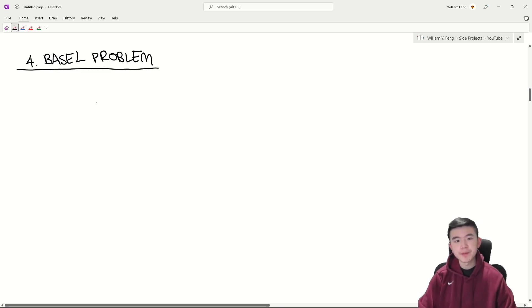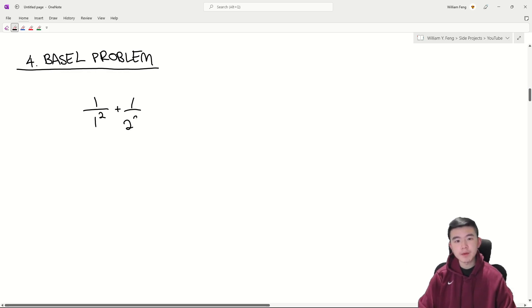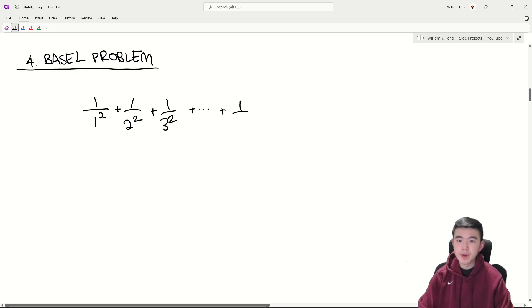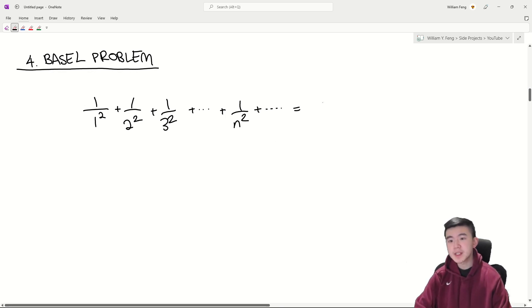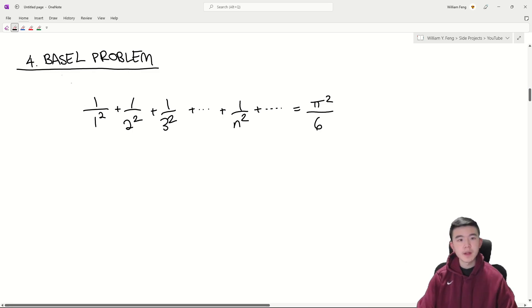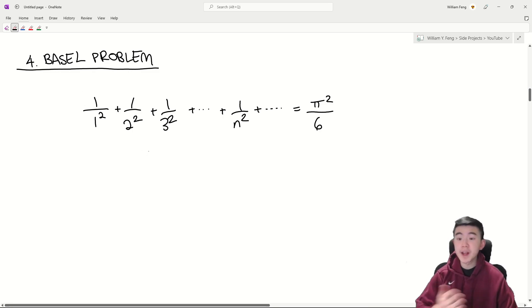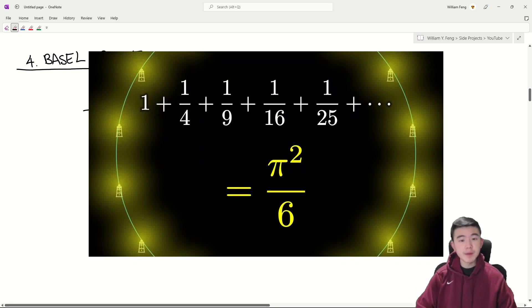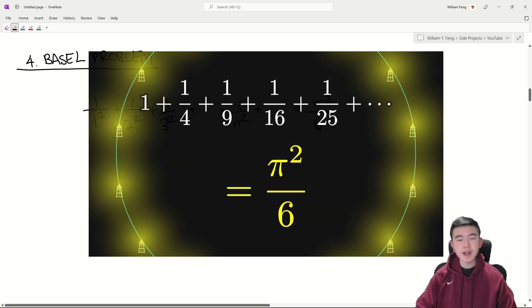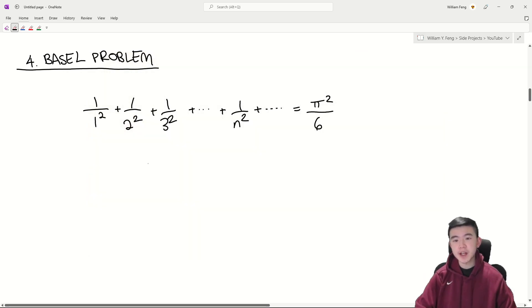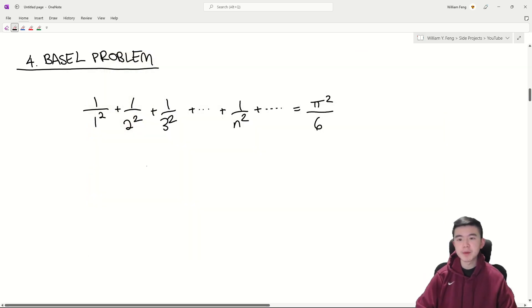The Basel problem is concerned with the infinite sum one over one squared plus one over two squared plus one over three squared, etc., plus one over n squared, so on until infinity. And we know that this equals pi squared over six. Now this might be a bit counterintuitive. Why is there a pi in here? Three blue one brown has a great video on this, and I highly suggest you check it out. But it's a bit of a complicated problem. So I won't prove it here.